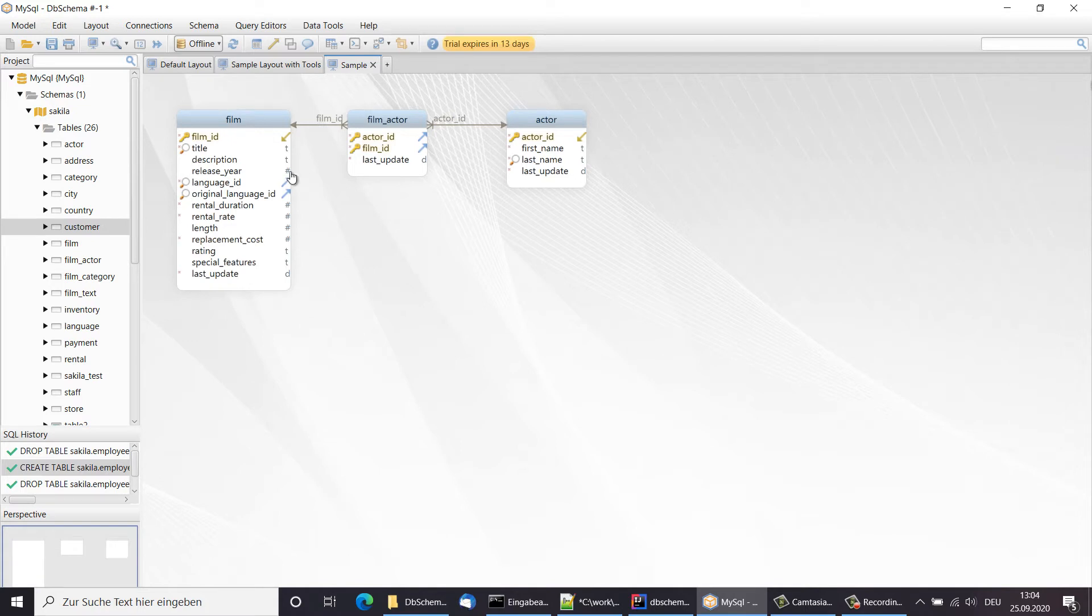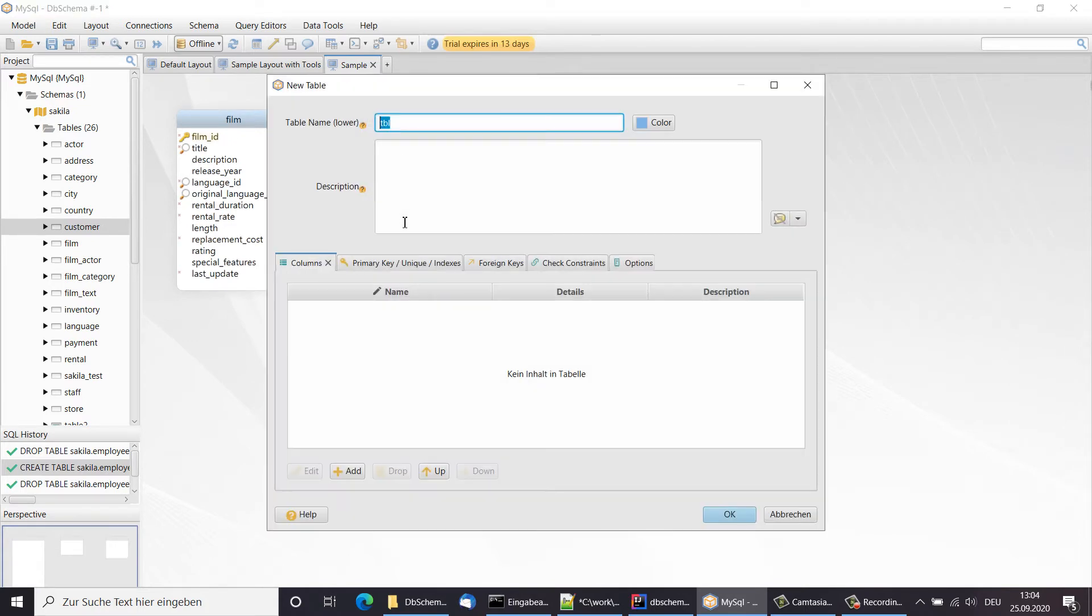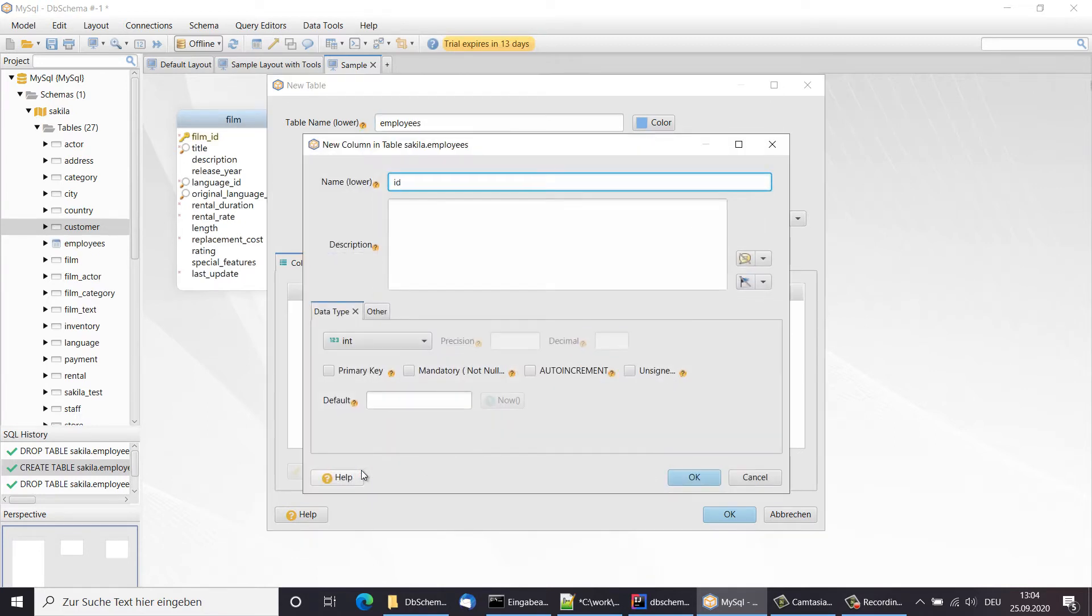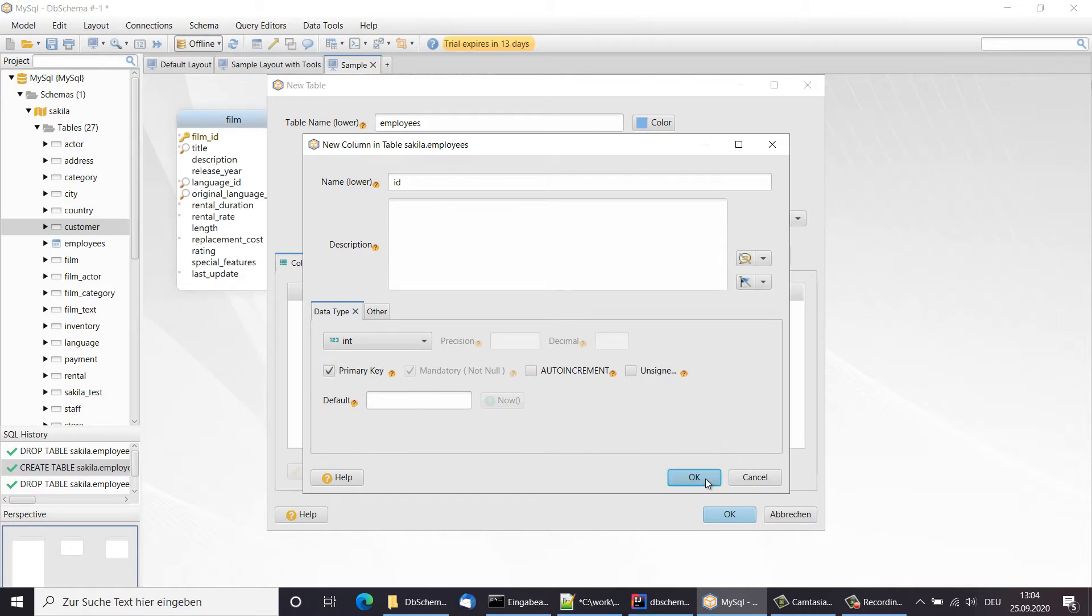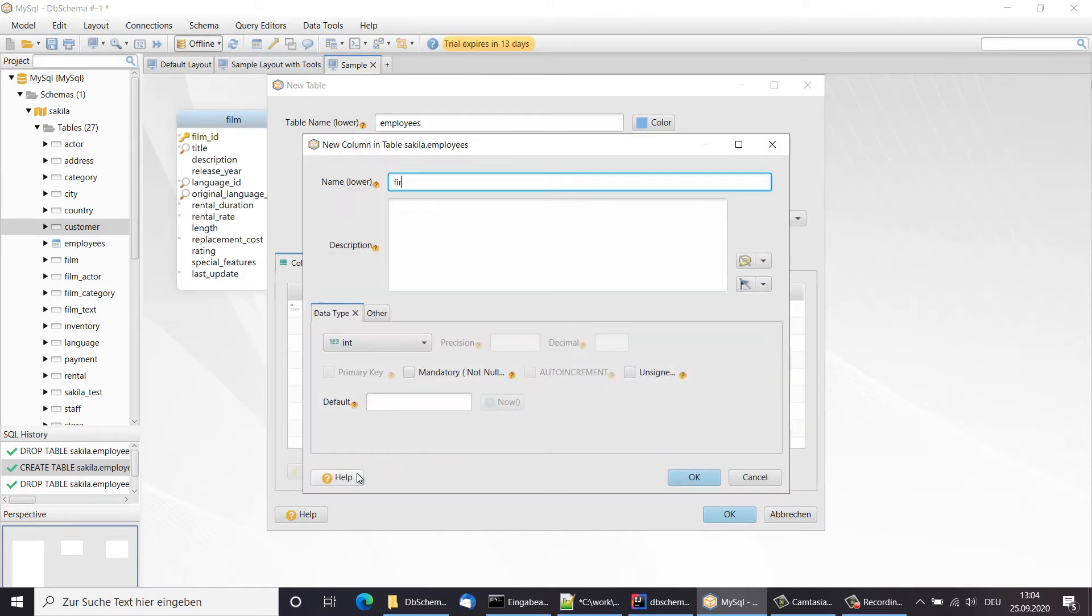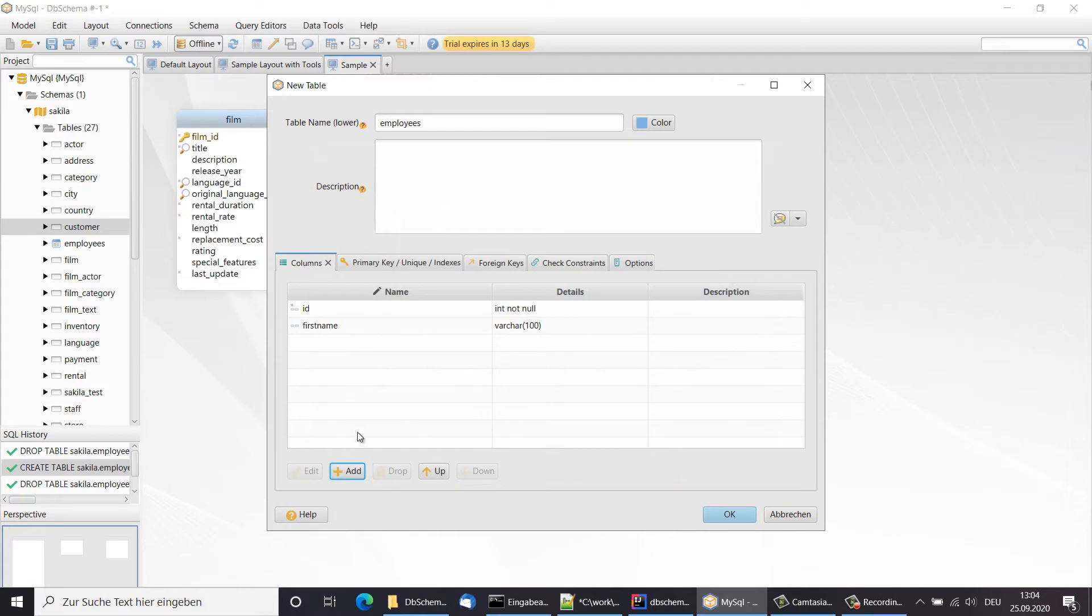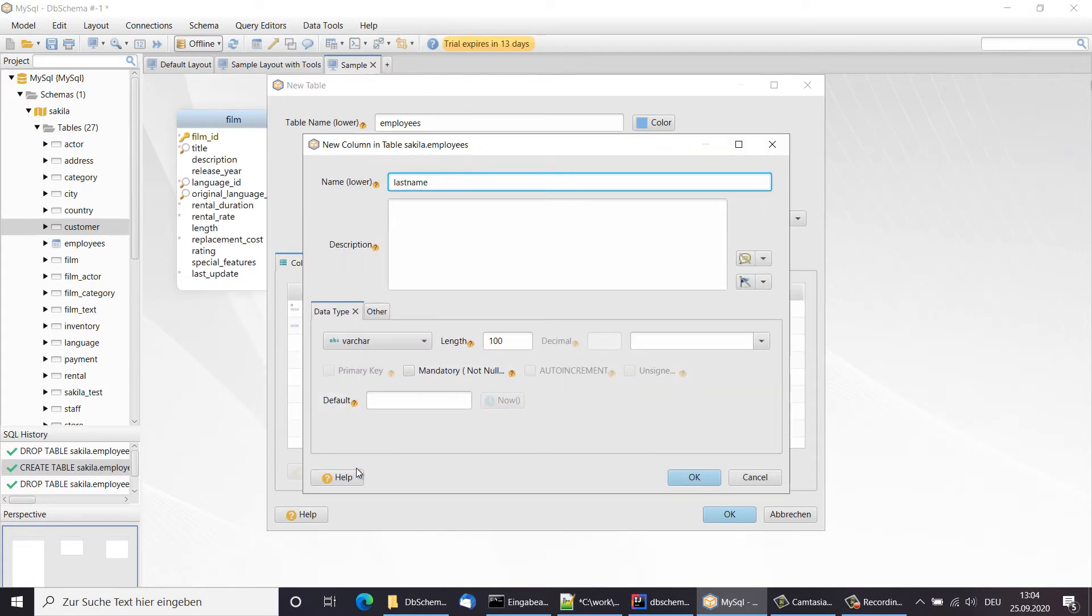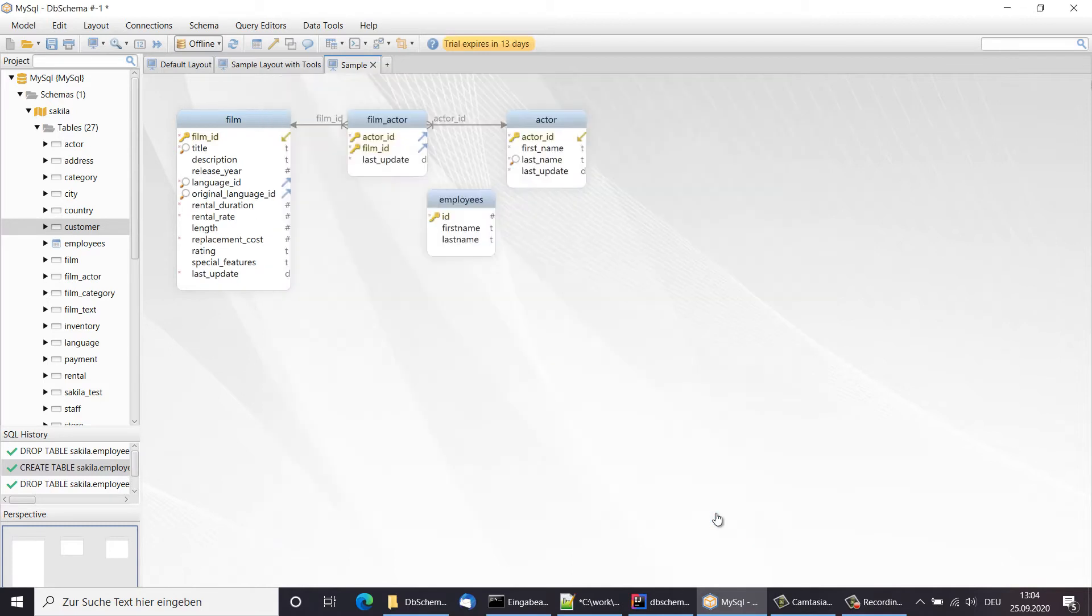Let's create a new table. The new table is now created only in the DB Schema model.